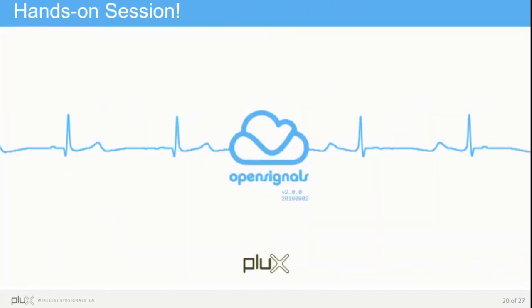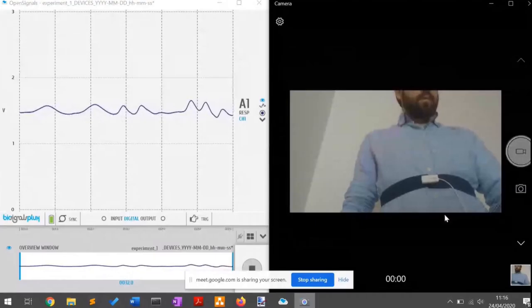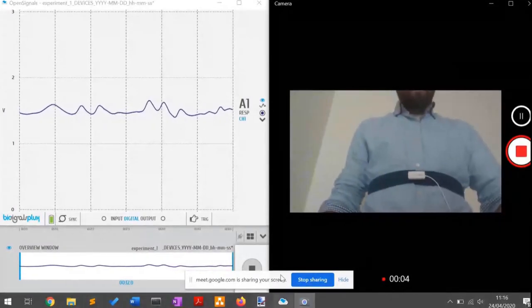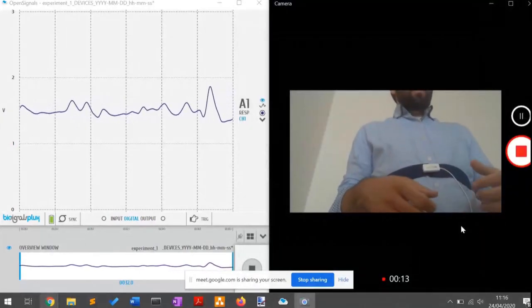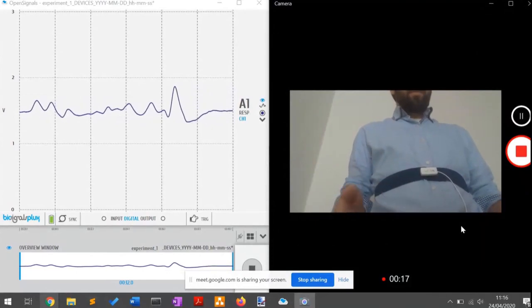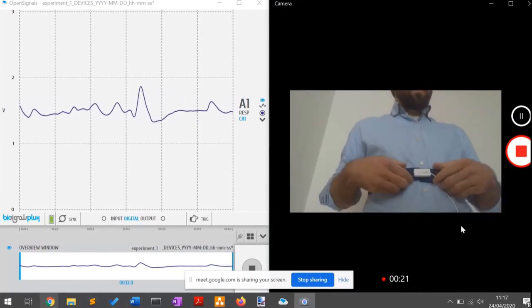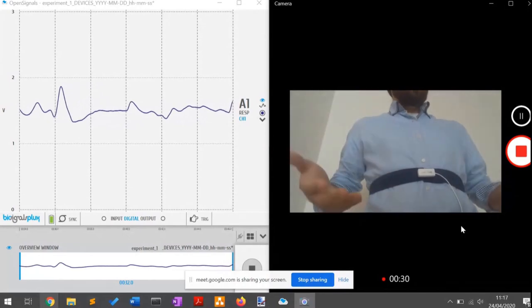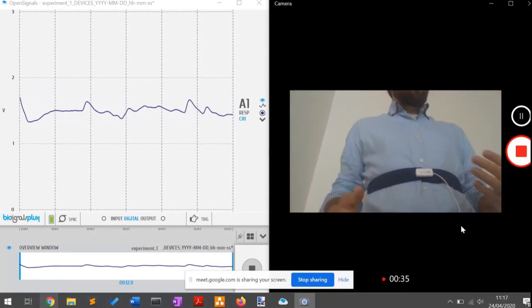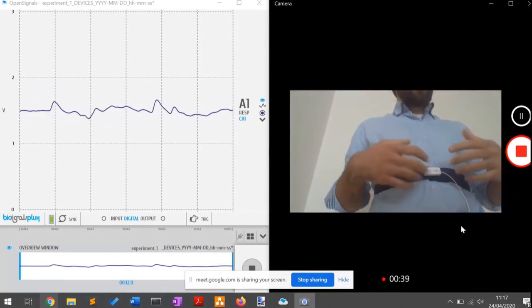Pedro will continue now with the hands-on session and show some examples in real time. I'm going to share the screen. What I would like to show you is how the sensor behaves in a real-time acquisition. One of the things we have already explained is the positioning. I've positioned it on the lower part of the ribcage, because this is where we get the best signal. I'm going to demonstrate it right now by doing some deep breathing.